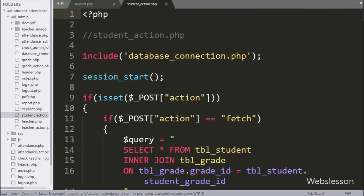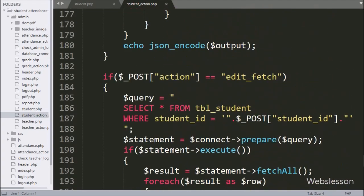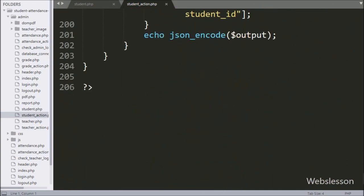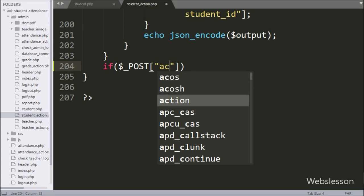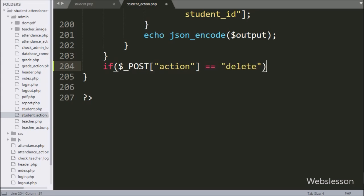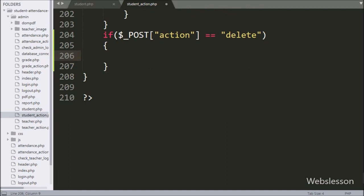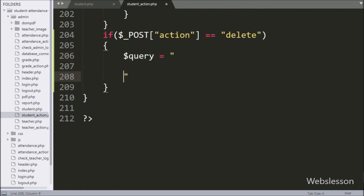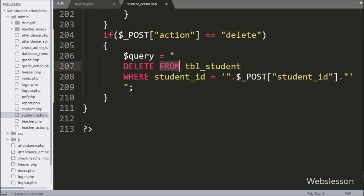Now we have gone to student_action.php, and here we have written data and an if statement. Under the condition we have written dollar post action variable value is equal to 'delete'. If this condition is true, then it will execute the if block of code. Under this block, we have written a query variable equal to: DELETE FROM student table WHERE student id is equal to dollar post student id variable.